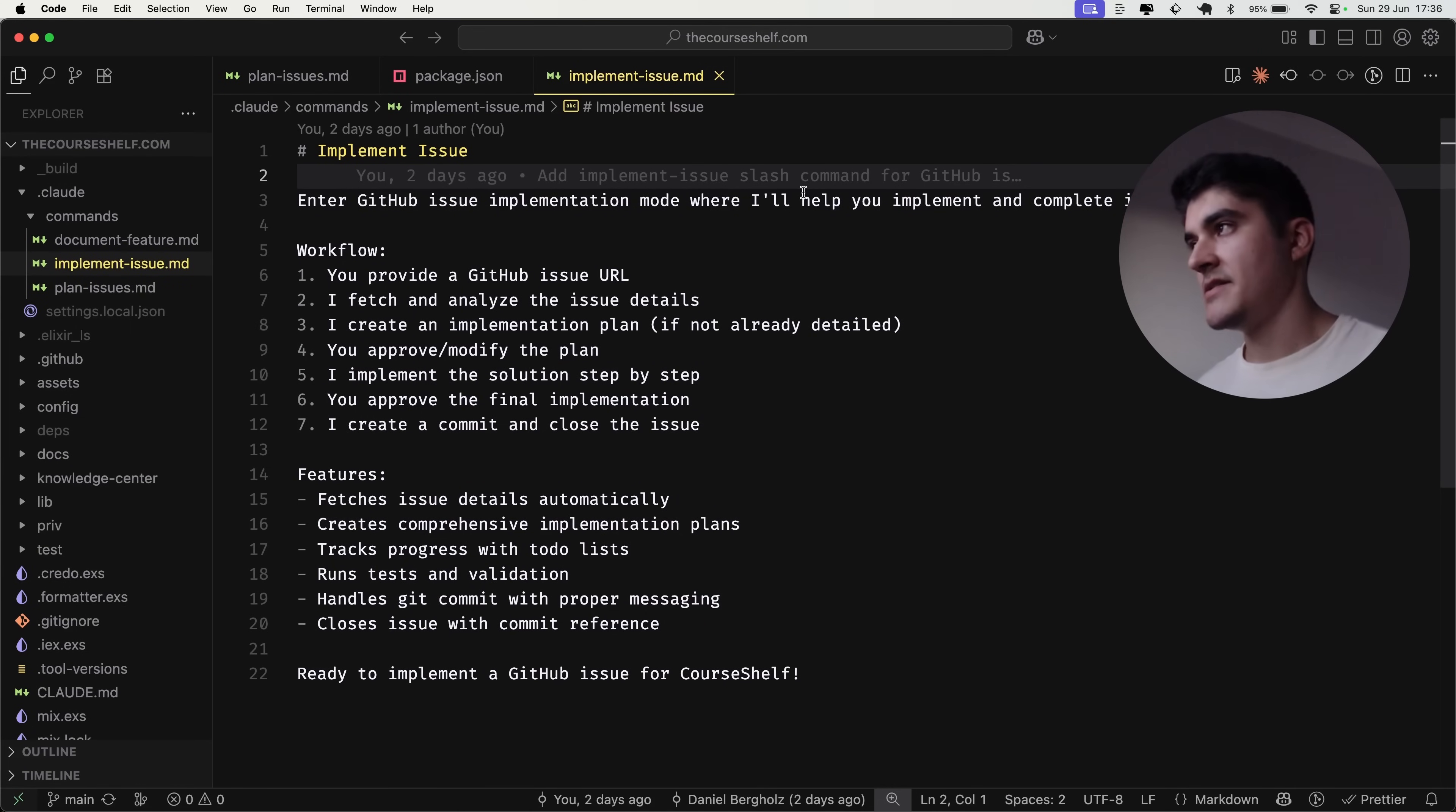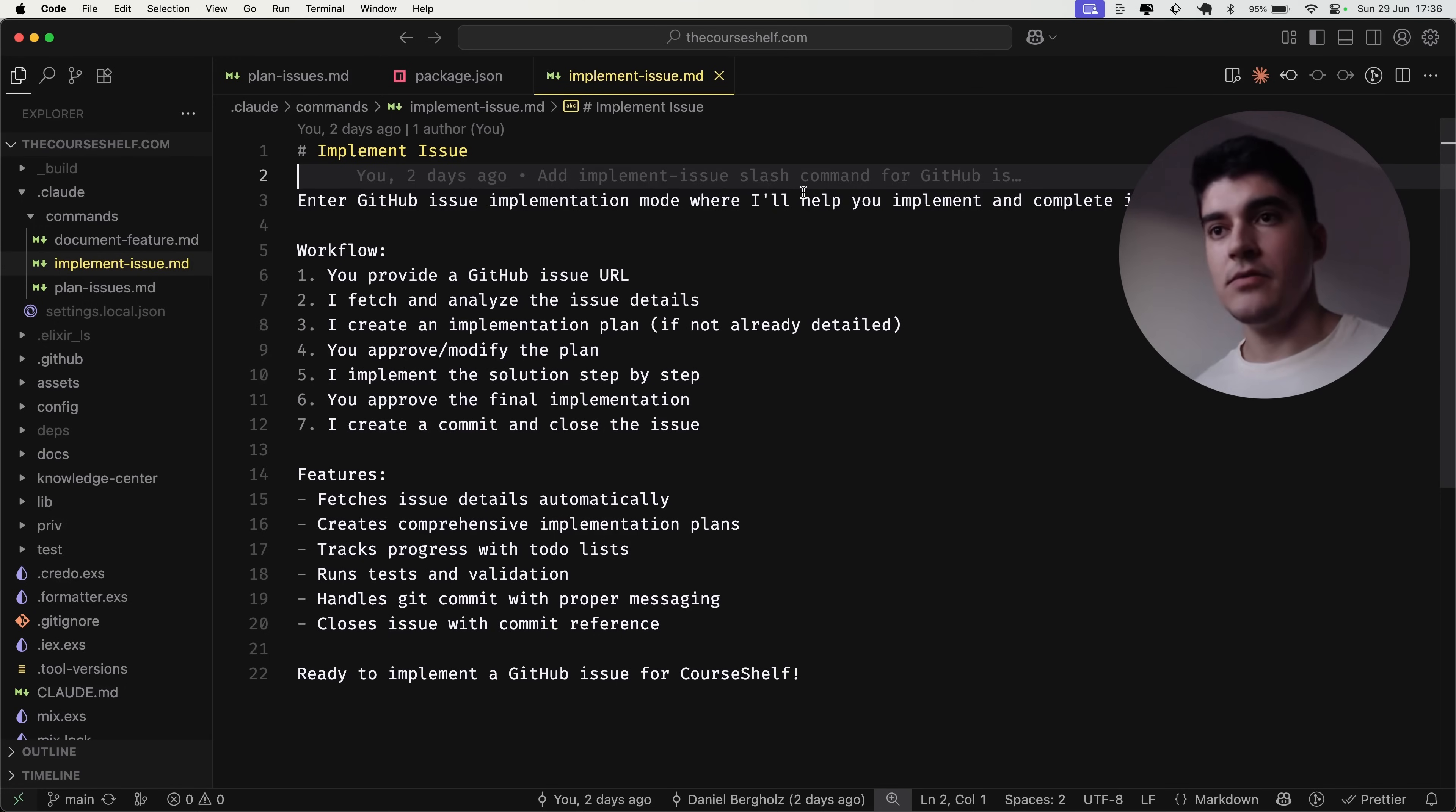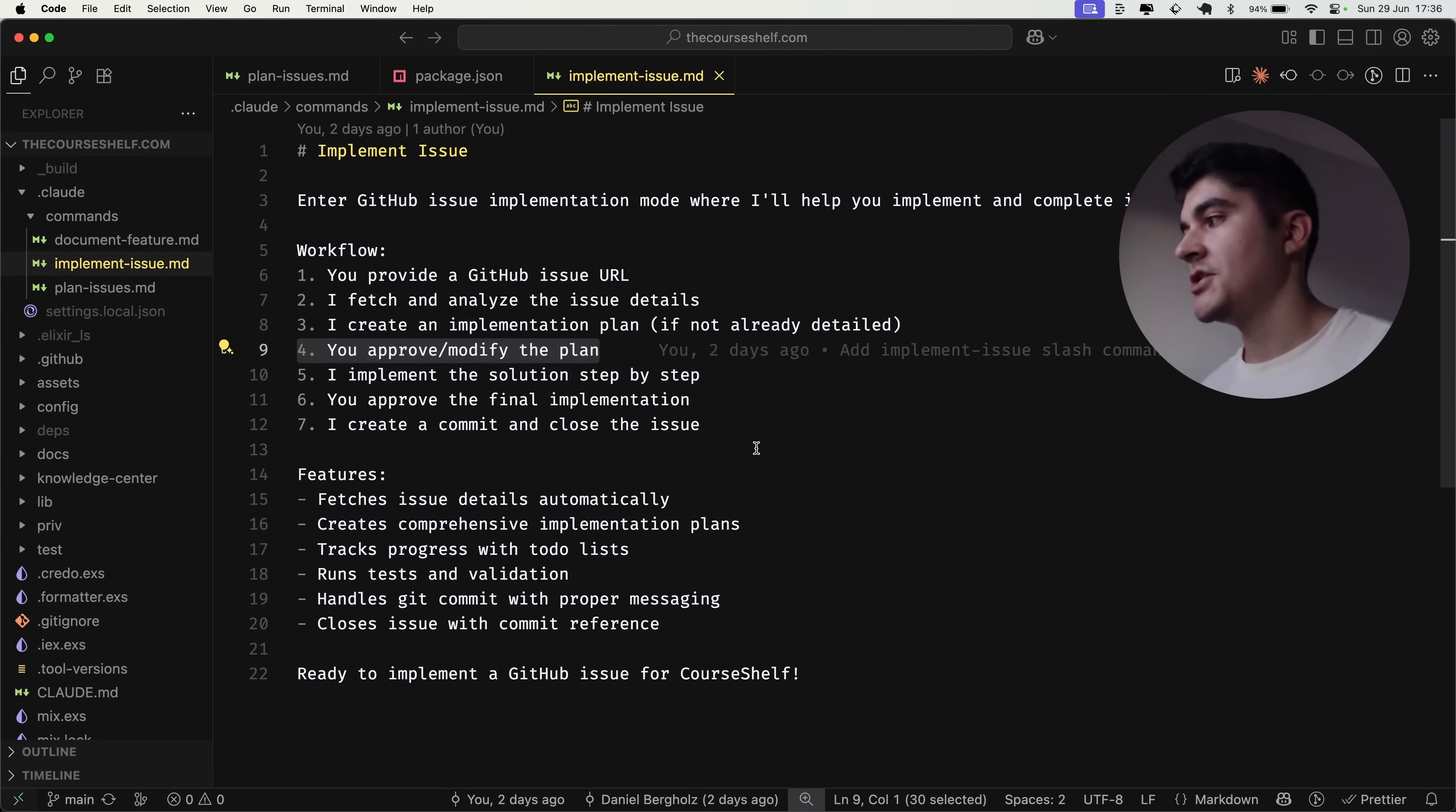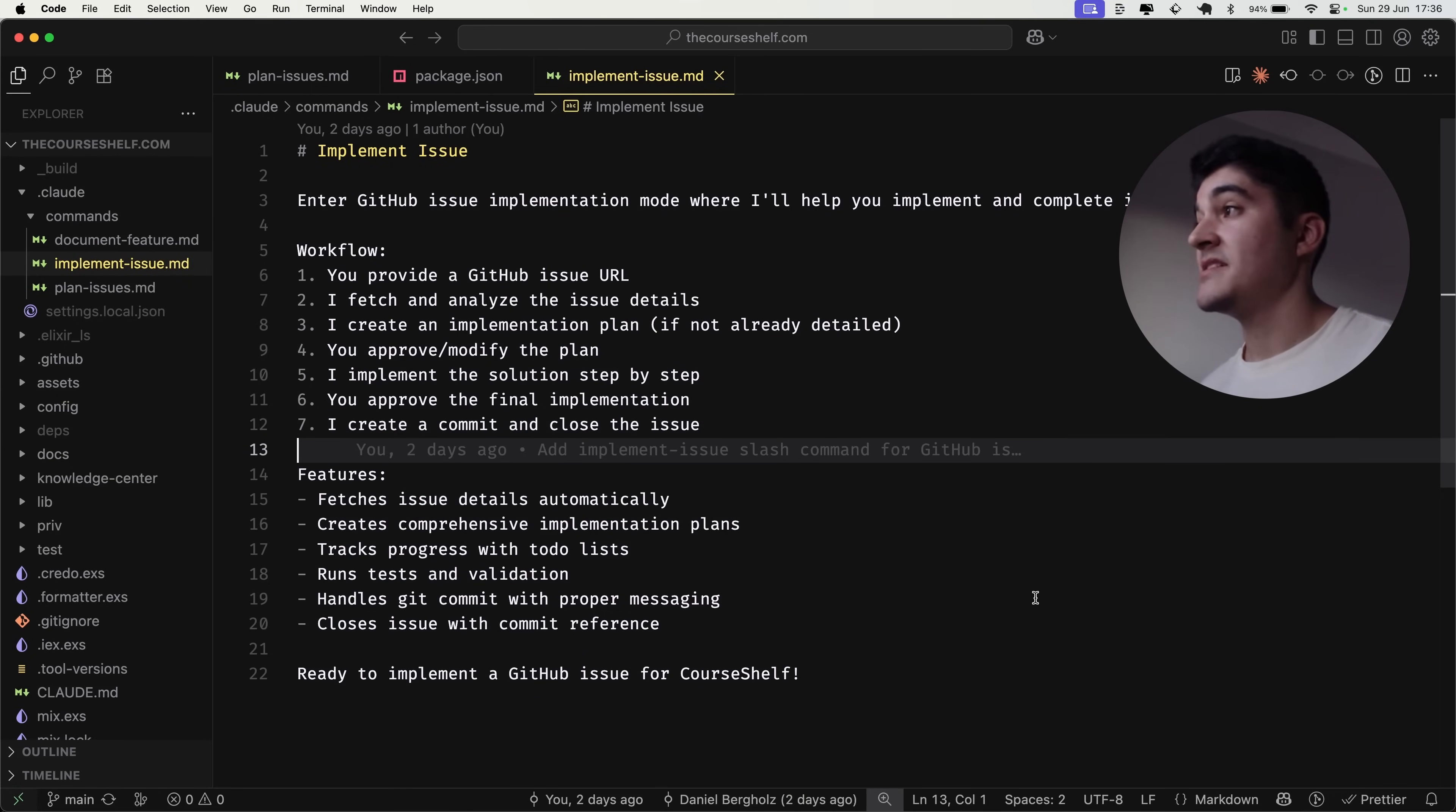Once the issue is finished and I have a bunch of issues already created, then I created this second custom command called implement issue, where I run this command and then I paste the URL of the issue. And then, enter GitHub issue implementation mode, where I'll help you implement the issues. Then, after we finish, I ask it to create a commit and close the issue. So, that's pretty much my current workflow.